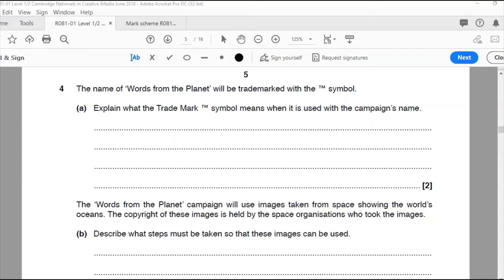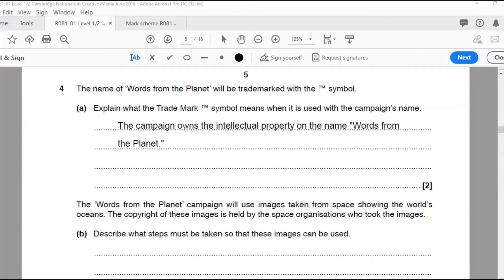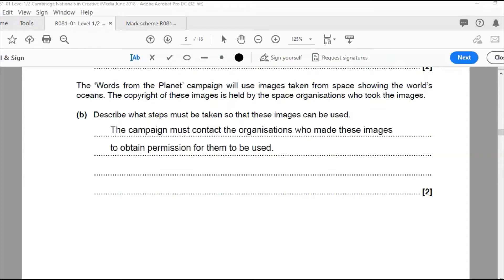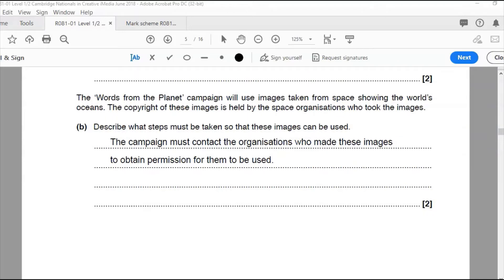Question four: the name 'Words from the Planet' will be trademarked with the TM symbol. Explain what the trademark symbol means when used for the campaign's name. It means the campaign owns the intellectual property on the name 'Words from the Planet,' so other people cannot use it, and the campaign can take legal action against anyone who uses that name without permission. Part b: the campaign must contact the organization who made the images to obtain permission for them to be used.